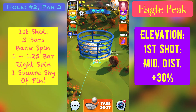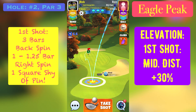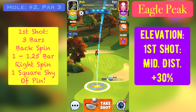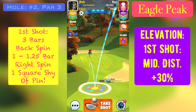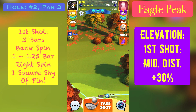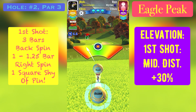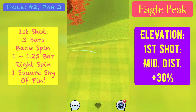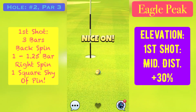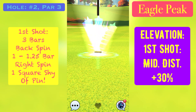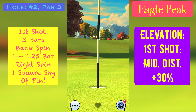Hole number two, par three — the first par three in the tournament at Eagles Peak. As soon as we spawn and it's our turn to shoot, we're not going to move our target. We'll adjust our ball to the pin from where the target already lies. Off the tee box we're playing this at mid distance plus 30 percent with three bars of backspin and about one to one and a quarter bars of right hand side spin. Use a click more of right hand side spin than I used — we're trying to leave our ball guide one square shy of the pin so that last square dives us back into the right and catches the pin.